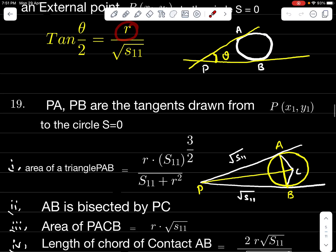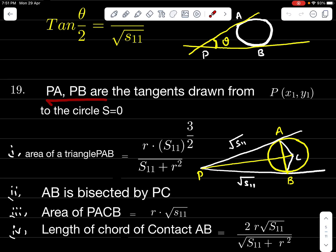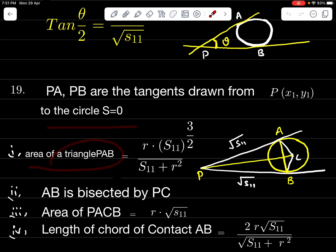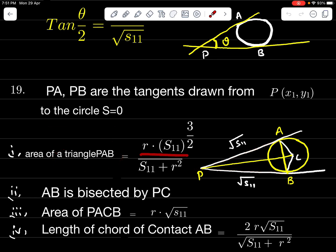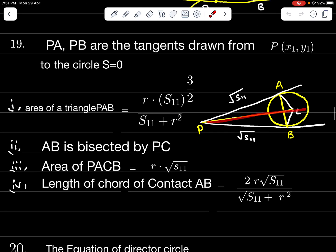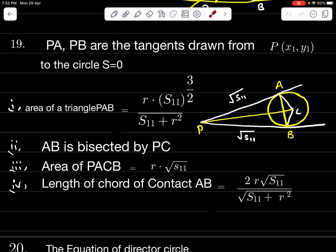PA and PB are tangents from P(x₁, y₁) to the circle. Area of triangle PAB = R · S₁₁^(3/2) / (S₁₁ + R²). AB bisects PC. Area of quadrilateral PACB = R · √S₁₁. Length of chord of contact AB = 2R · √S₁₁ / √(S₁₁ + R²).